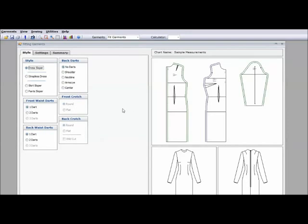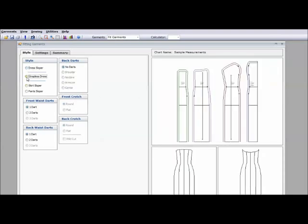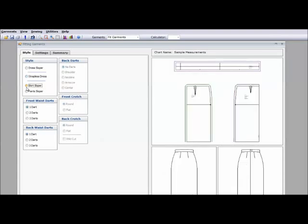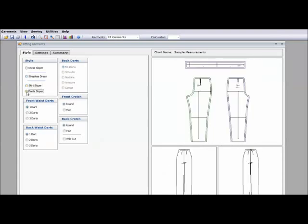They have a strapless dress sloper. And again at the bottom you can see what it looks like sewn together. A skirt sloper. Basic skirt sloper. And a basic pants sloper.